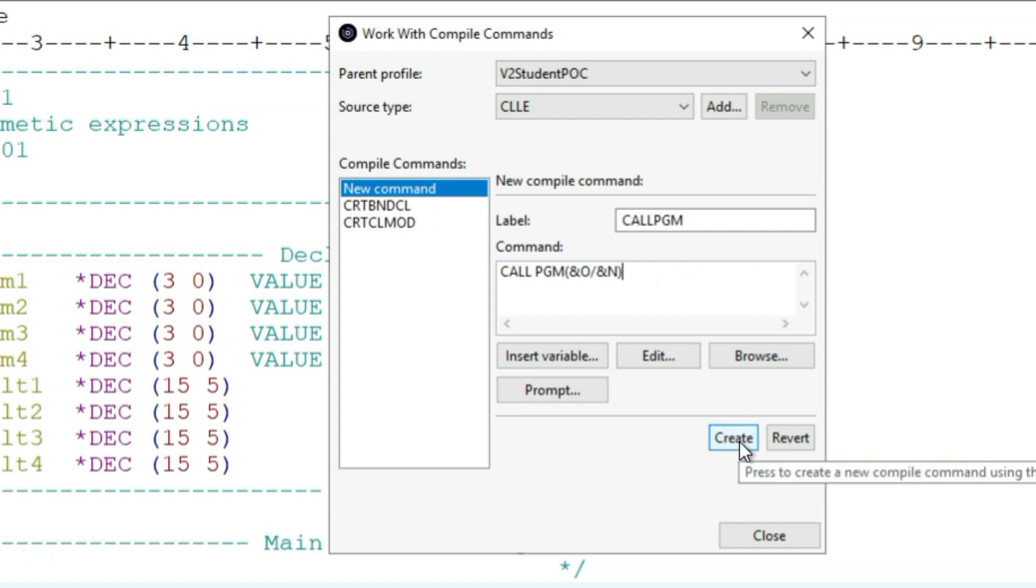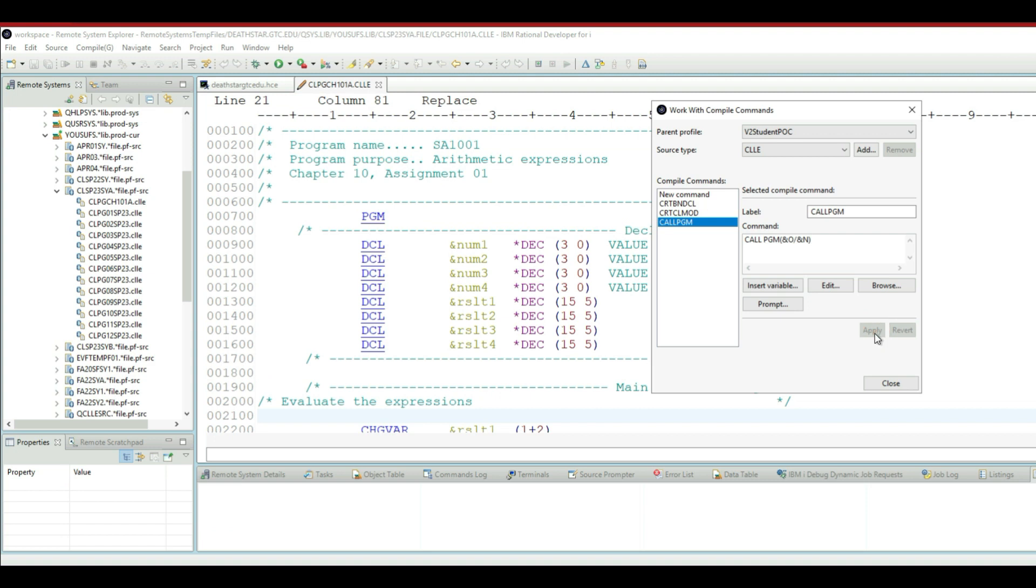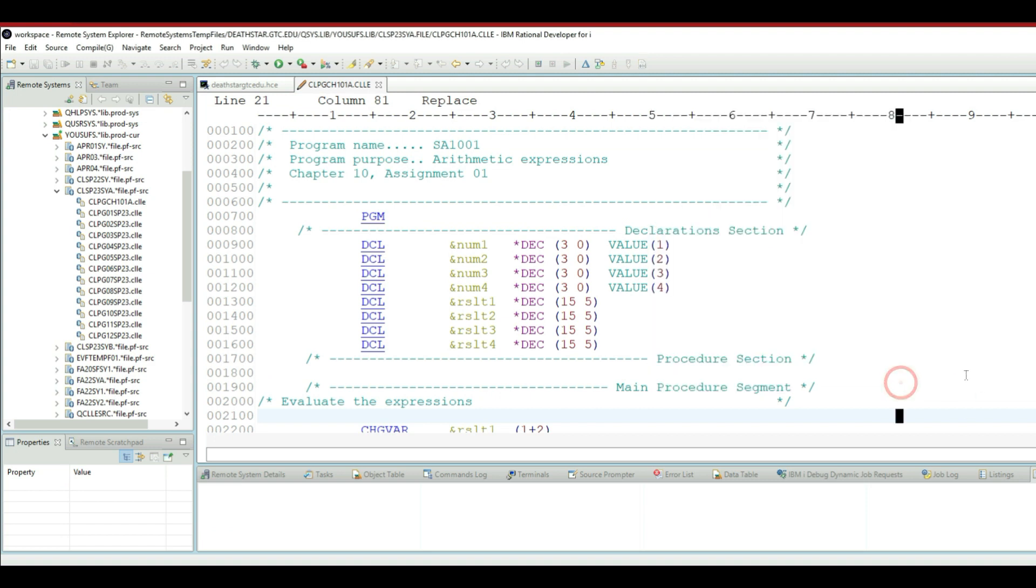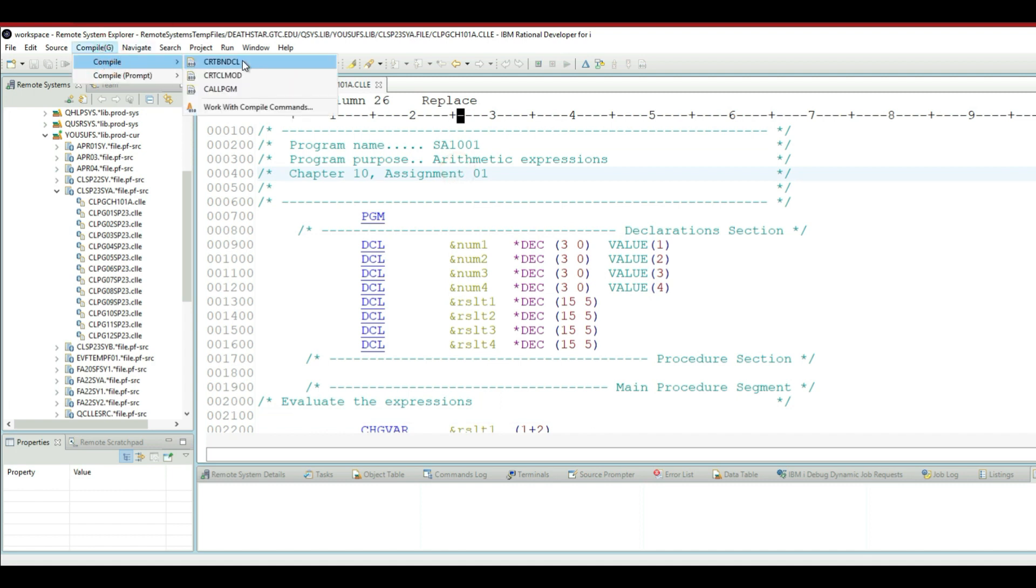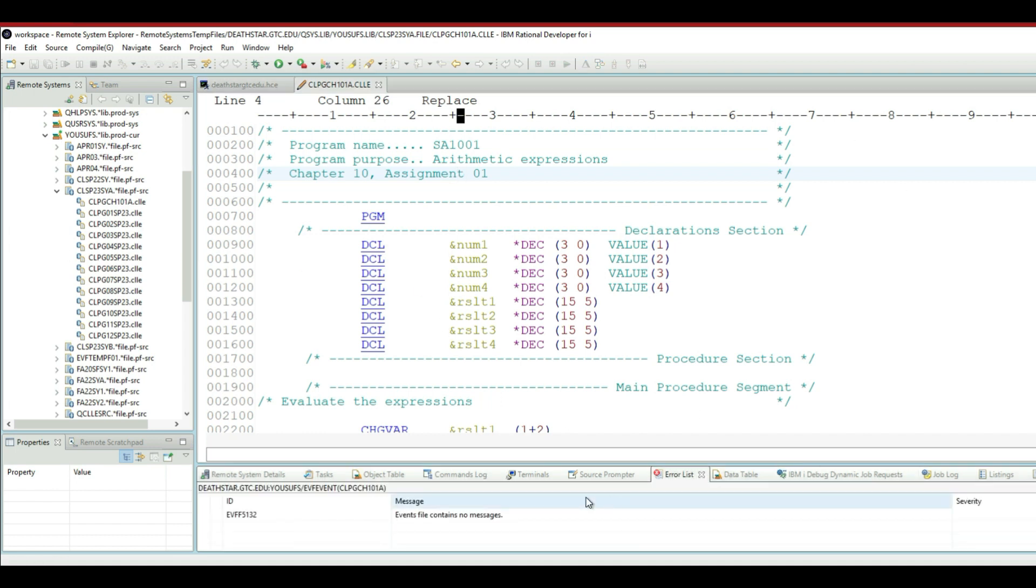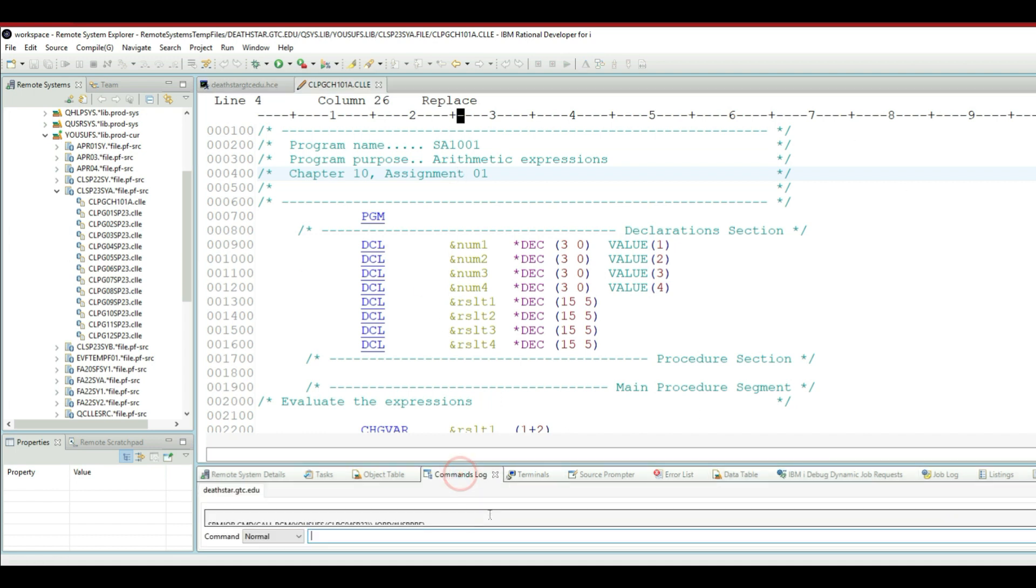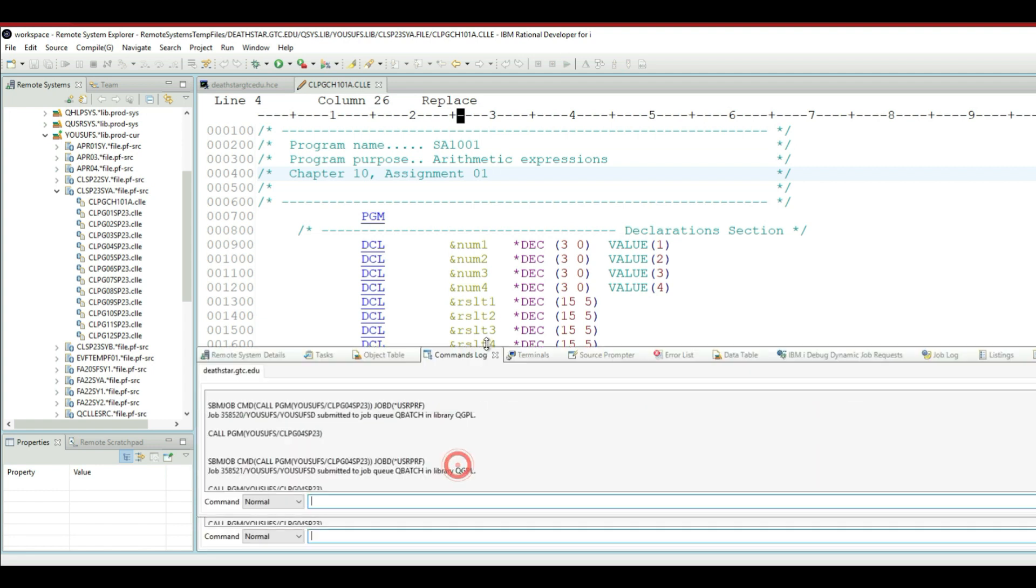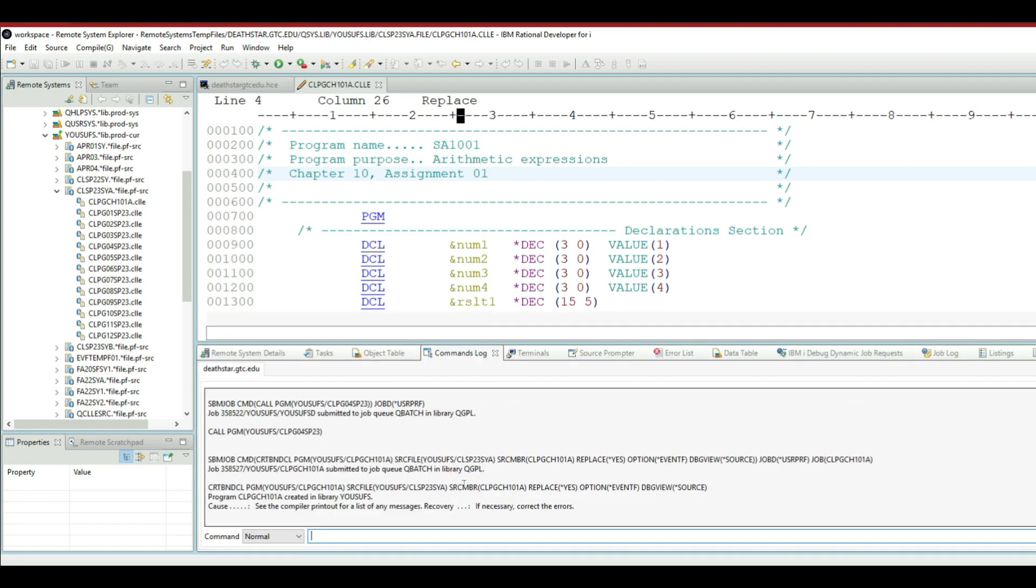And then I'll click the create command and close. Now I have already compiled this, but let me show you I can just go back and compile it again. And right now, after the compilation process is done, I will show you my commands log and it tells me that the following object was replaced successfully.